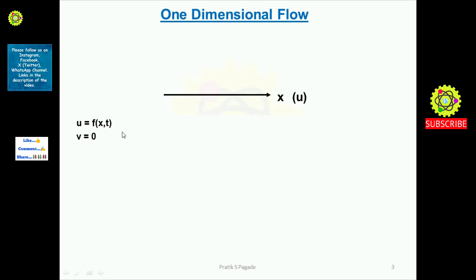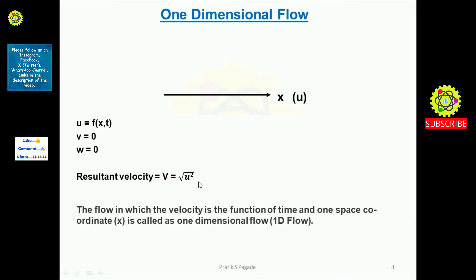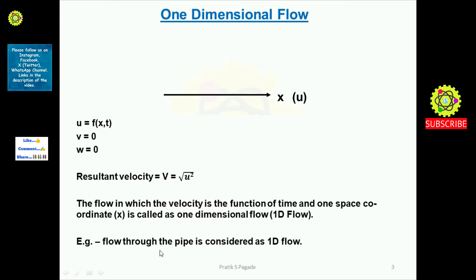There is no y coordinate, and that's why the v velocity component is zero and the w velocity component is also zero. In this one-dimensional flow, the resultant velocity is given by capital V = √(u²). The definition of one-dimensional flow: the flow in which the velocity is the function of time and one space coordinate (in this case x) is called one-dimensional flow. An example of one-dimensional flow is flow through a pipe.